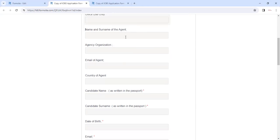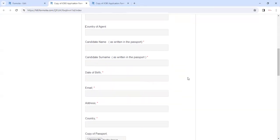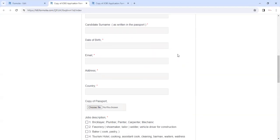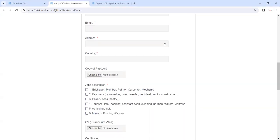If this application is being filled by an agent, the agent should put his details here. If the candidate is applying directly or the agent is applying for the candidate, just put the name and surname as per the passport, date of birth, email of the candidate, address of the candidate, and country of the candidate.